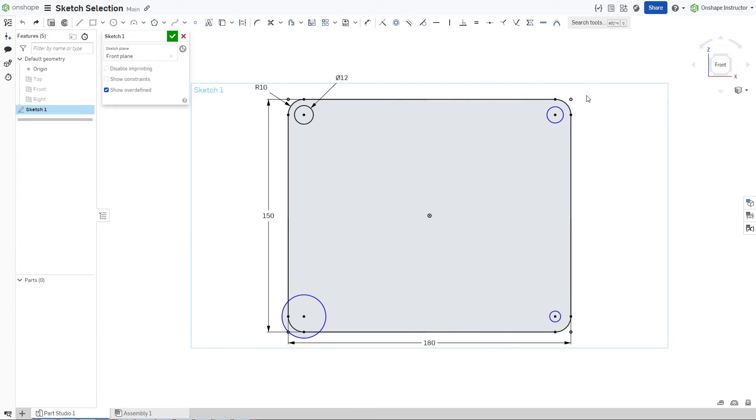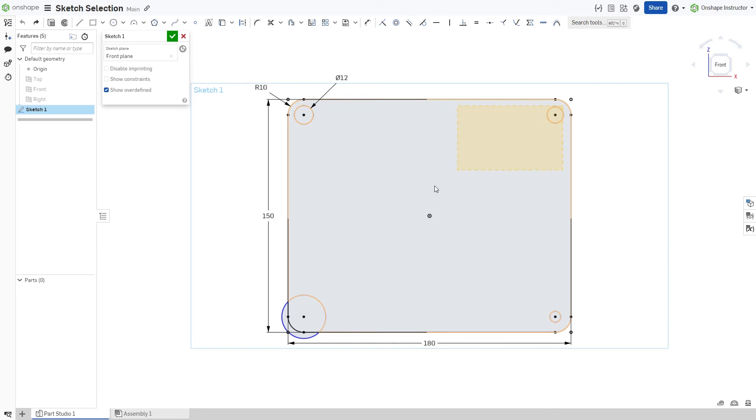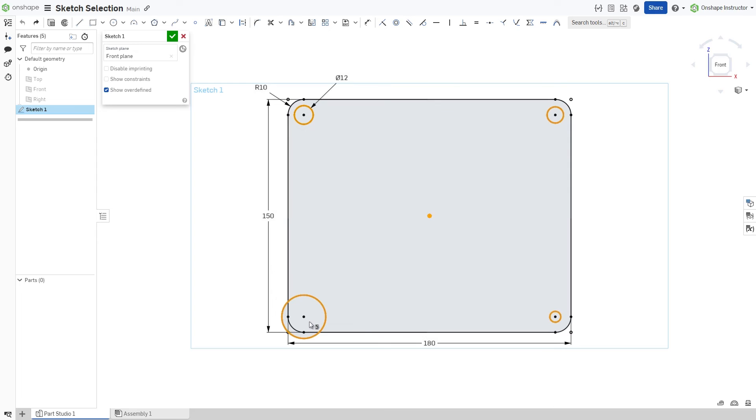However, if you utilize a right-to-left crossing selection box, all four holes are selected since they are either enclosed within the selection box or crossing the box's border.